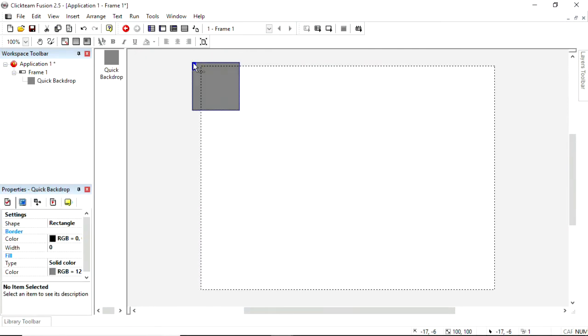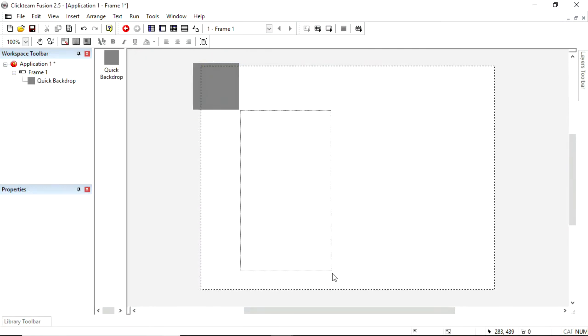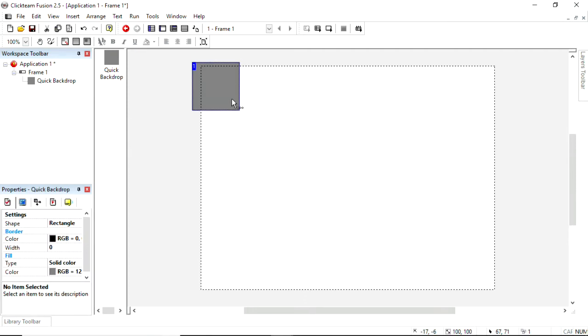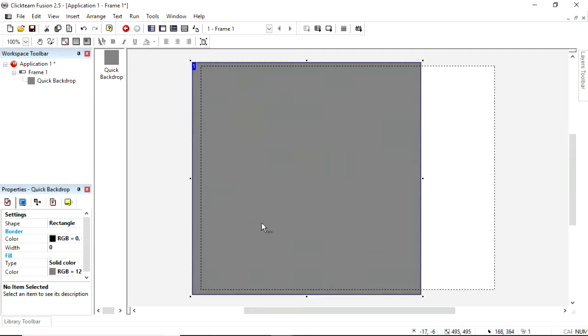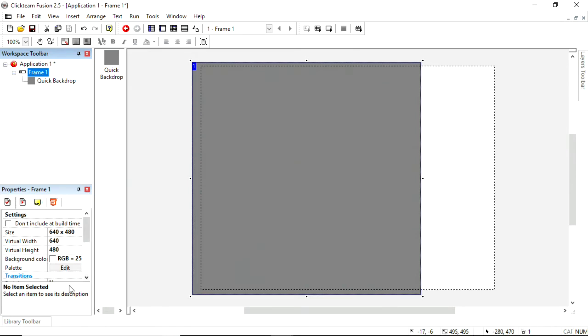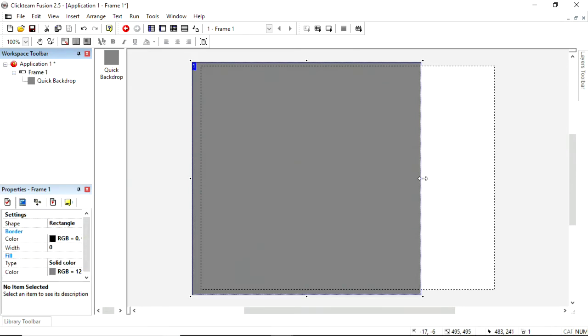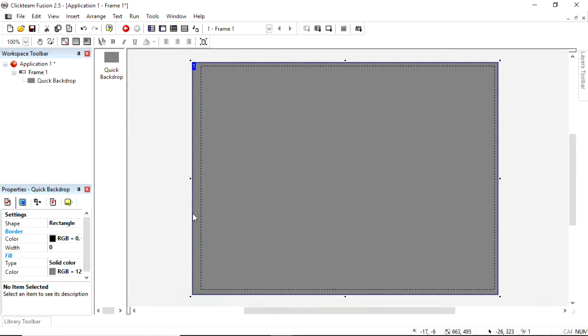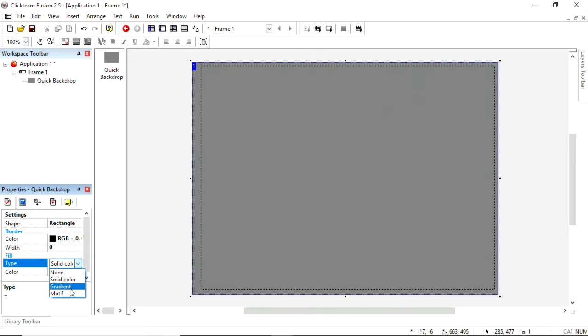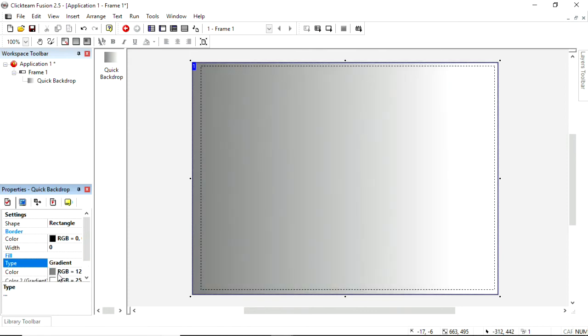Now, a quick background is just a solid color to start off with, and if you really want a solid color, you can, in your frame, change the background color here, and it'll just change it on the frame. But what we're going to do is change it from being, in its properties, its settings, from a solid color to a gradient.